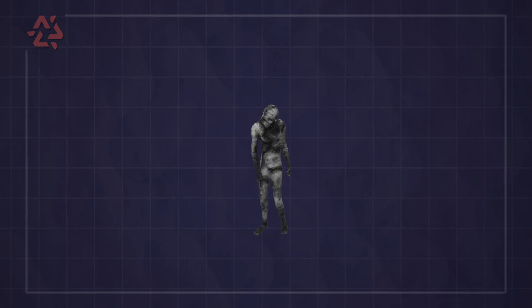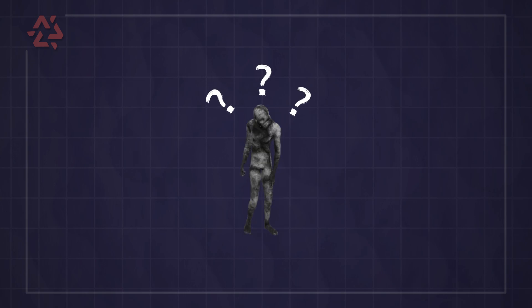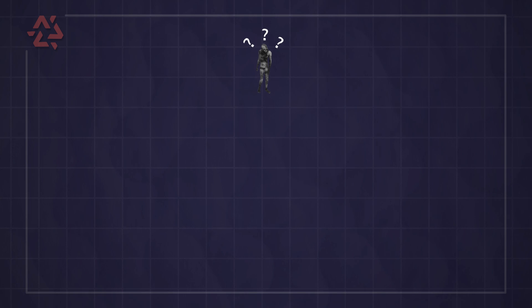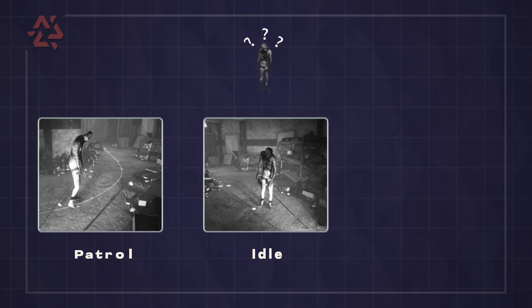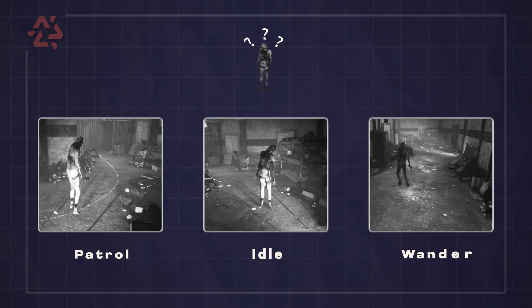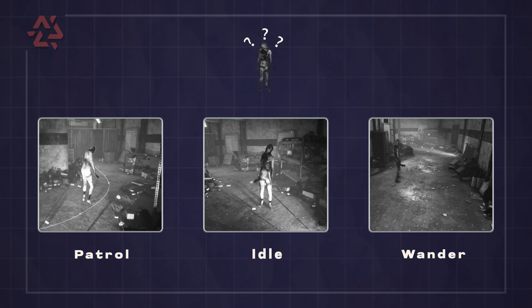The monster's initial behavior defines how the monster behaves before detecting a target. The initial behavior can be one of the following: idle animations, patrol, or random wandering within a set radius.